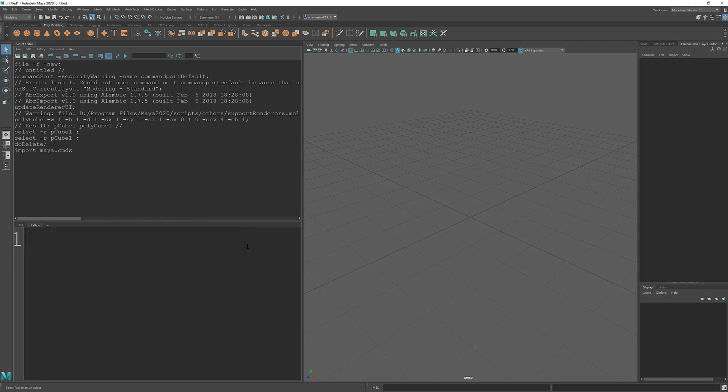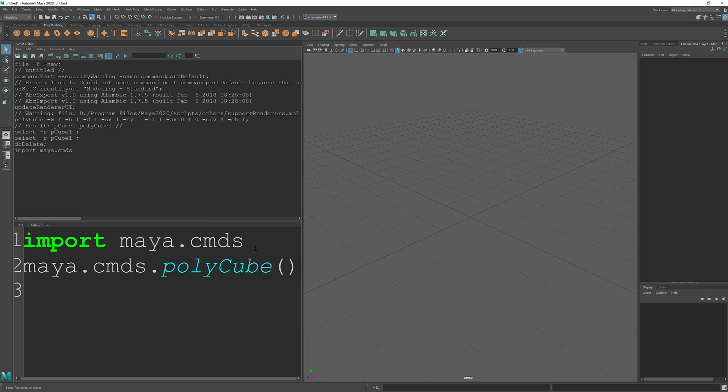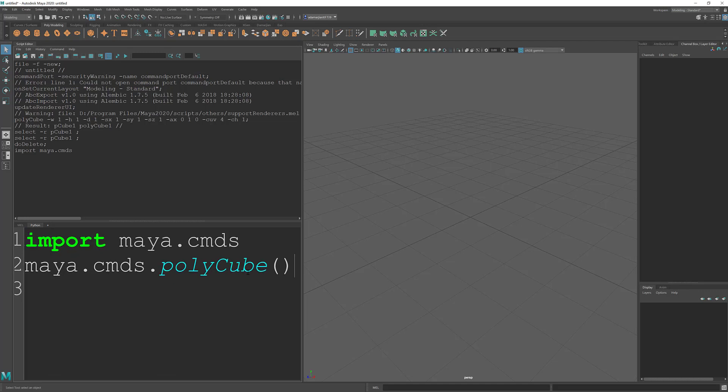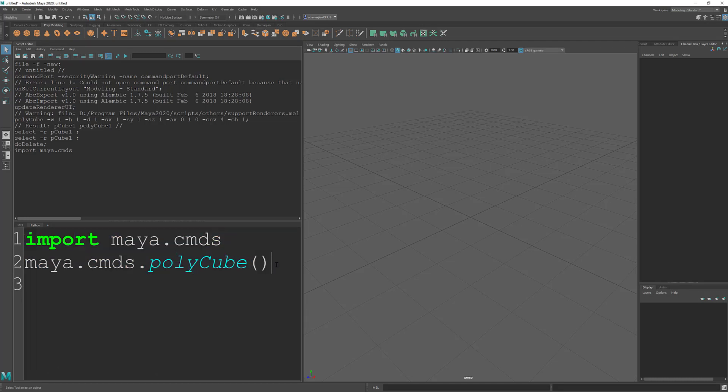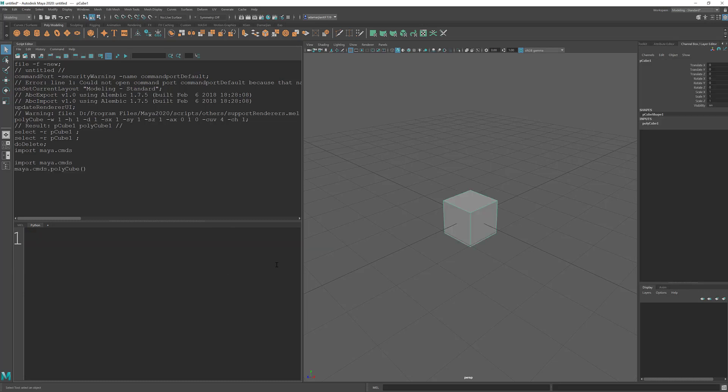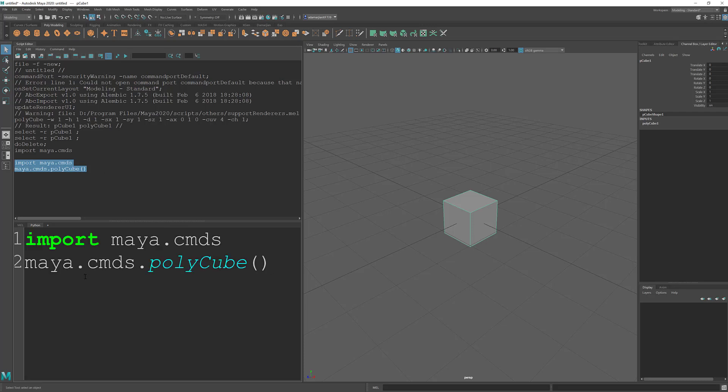So for example, if we want to create a polycube, we just do dot polycube. And then inside of these parameters is where we would adjust that cube. And we'll get into that in a second. So I'm going to go and hit control enter. And you can see that it created a polycube on the scene. What's nice is it remembers your setup here.